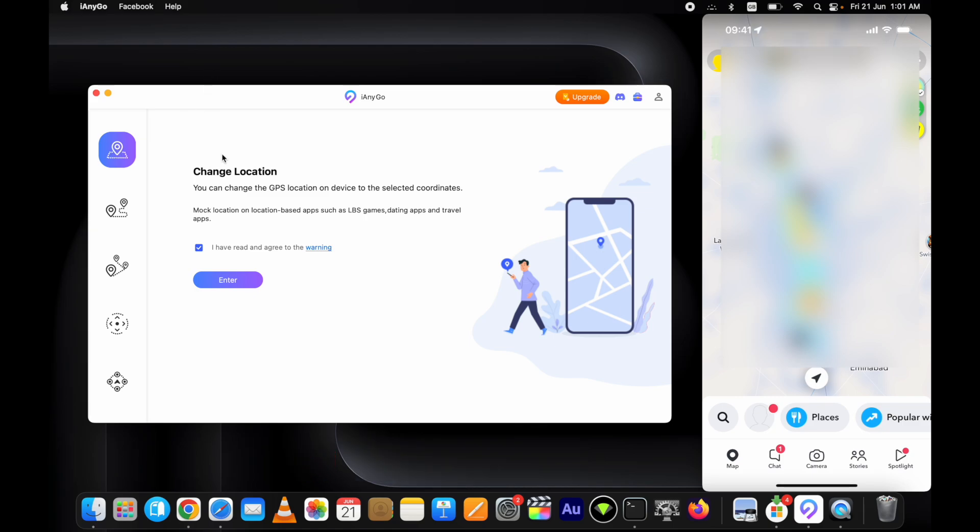First of all, connect your device and take a look at it to see if it shows a trust pop-up. Right away trust the connection so that this tool can recognize your device. Let's see how to change location on iPhone without jailbreak. Let me open Snapchat at the side so you can see the change in real time.